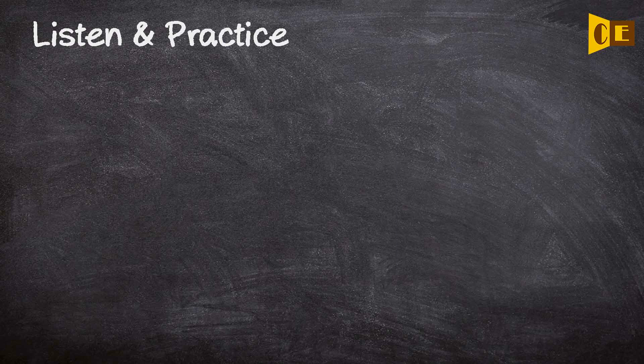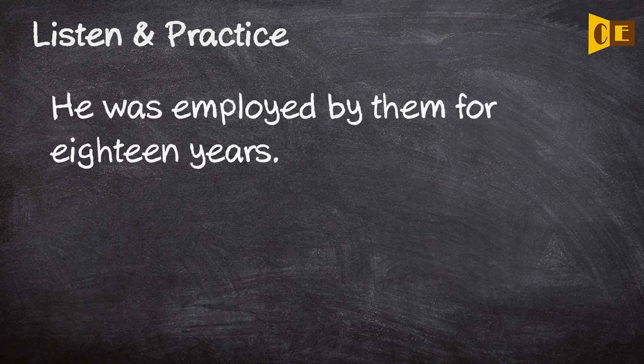He was employed by them for eighteen years.